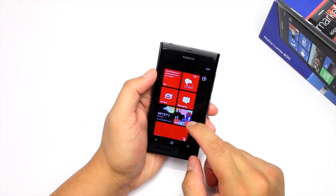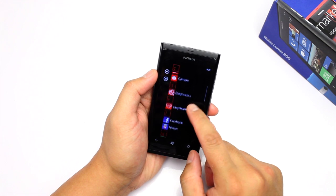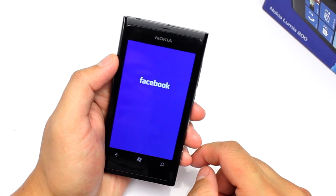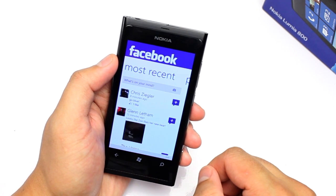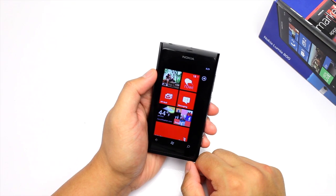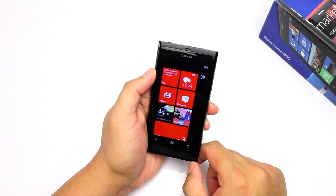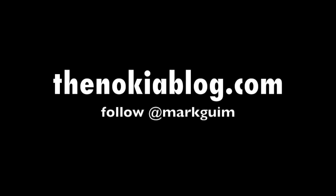As you can see, the Facebook integration on Windows Phone is pretty good. However, if you want more options, you can go ahead and download the Facebook application from Windows Phone Marketplace — it's free. That's all for now. If you learned something new or enjoyed watching this video, please click the like button — it helps me out tremendously. I'm Mark. Thanks for watching. We'll see you next time.